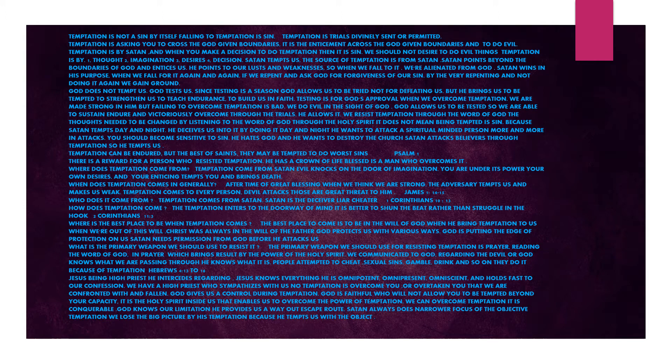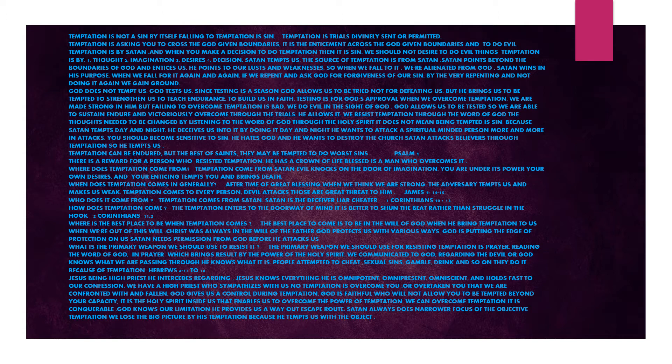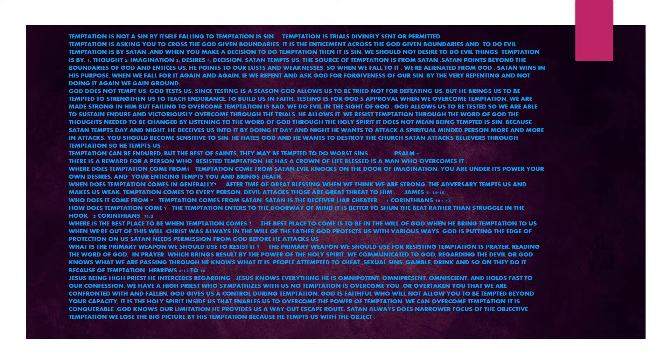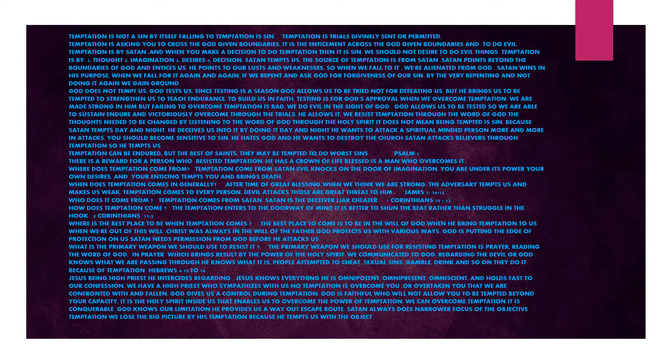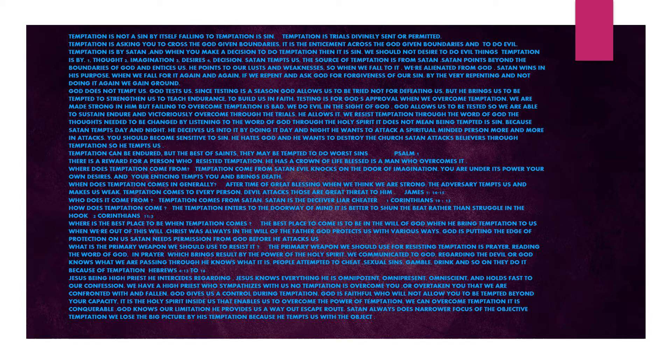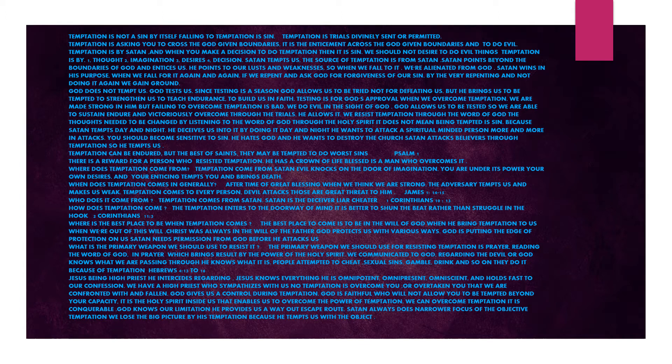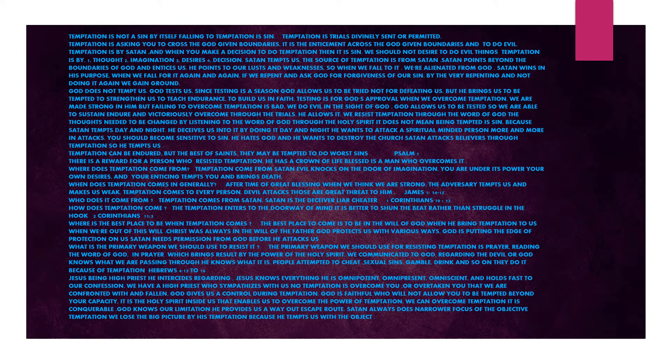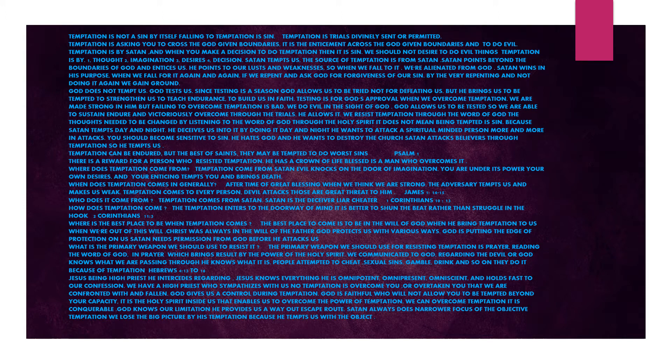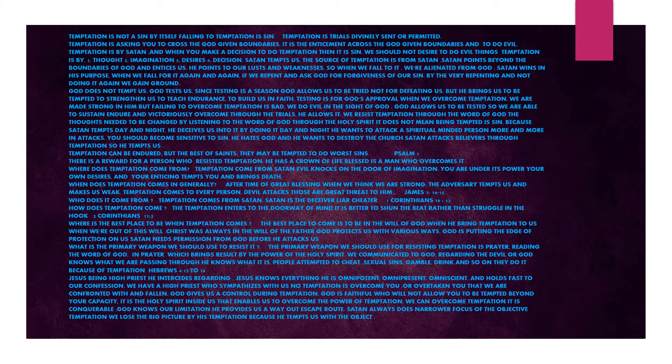God does not tempt us. God tests us. Since testing is a season, God allows us to be tried not for defeating us, but he brings us to be tempted to strengthen us, to teach endurance, to build us in faith. Testing is for God's approval. When we overcome temptation, we are made strong in him, but failing to overcome temptation is bad. We do evil in the sight of God. God allows us to be tested so we are able to sustain, endure, and victoriously overcome through the trials.